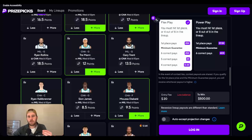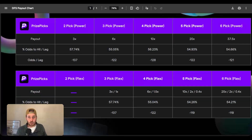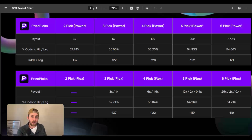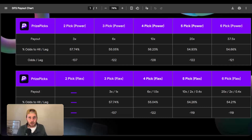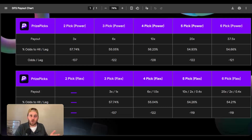Now, because these are fixed payouts, that means you always know there is a break-even probability for each of these slips. What I've done is created a chart that you can screenshot and use—this is what we're going to consider our break-even point. As long as we're hitting this threshold and using proper bankroll management, we are over the long term at least breaking even.